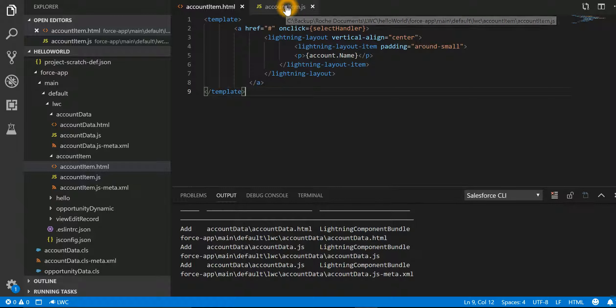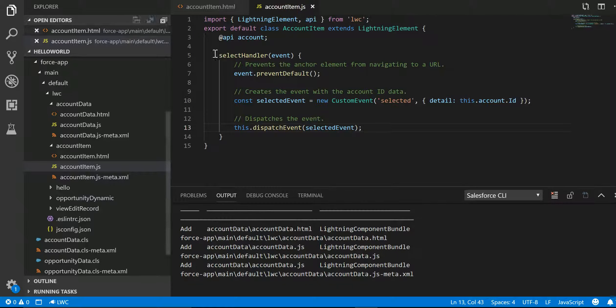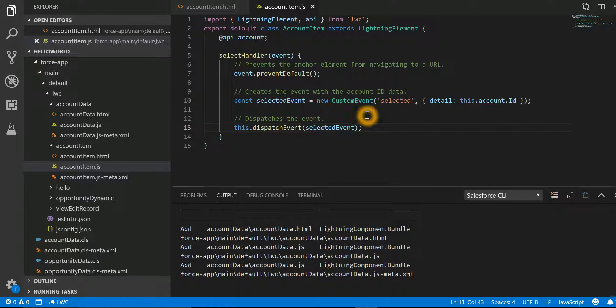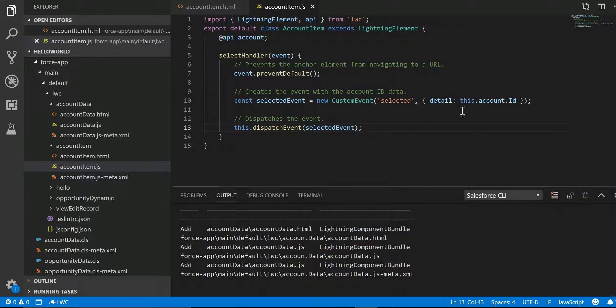Now let's look into account item dot JS. selectHandler is my function. In that I have created a custom event by name selected and I am passing the details about that particular account ID. That's why this.account.ID.